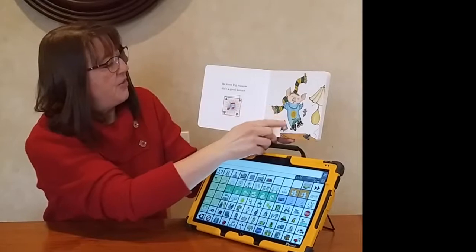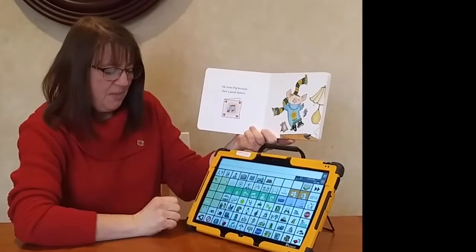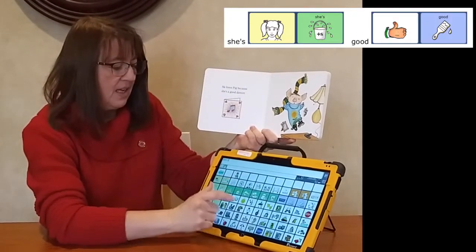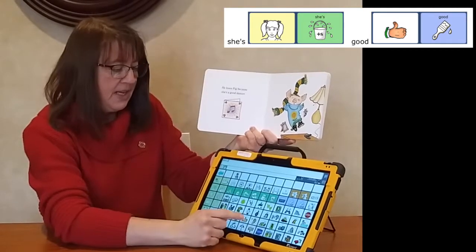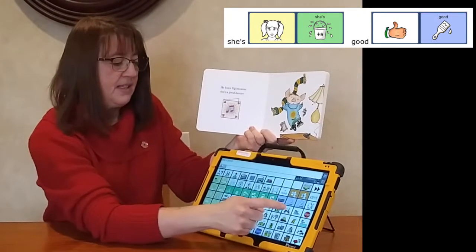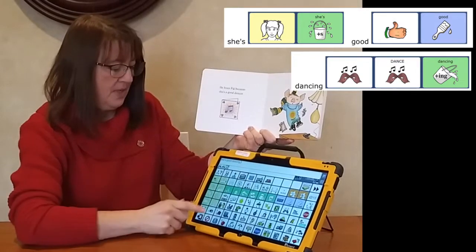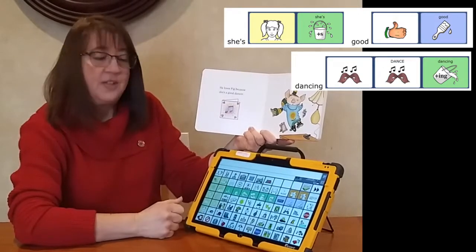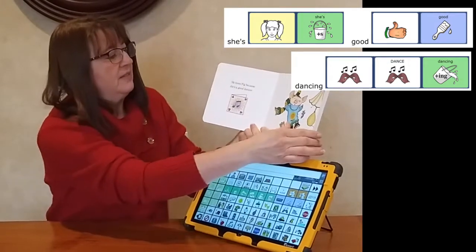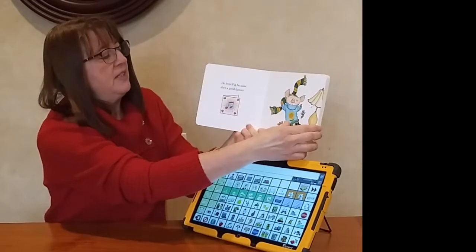He loves Pig because she's a good dancer. Mouse thinks she's good at dancing. She looks happy while she's dancing, too.